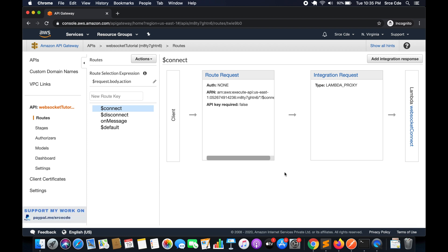What's up guys, I am Churag and welcome to part 8 of the tutorial series on Amazon WebSocket API Gateway. In the previous tutorial, that is part 7, we had covered the DynamoDB integration with the WebSocket API, and now in this tutorial I will take you through how to pass a query string parameter while creating a connection with WebSocket API.